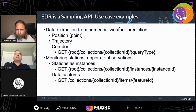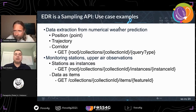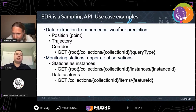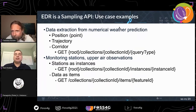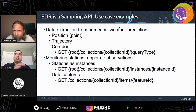We like to think of EDR as a sampling API. Some example use cases include data extraction from numerical weather prediction where you provide a point and some temporal information and do a position query against a given datetime, or a trajectory or corridor query. This is very useful for flight planning or weather-along-a-route analysis.